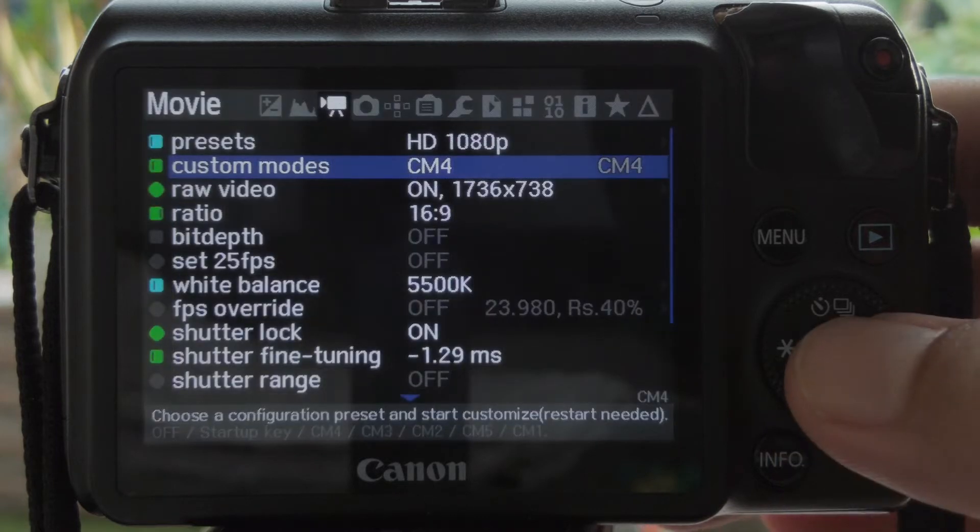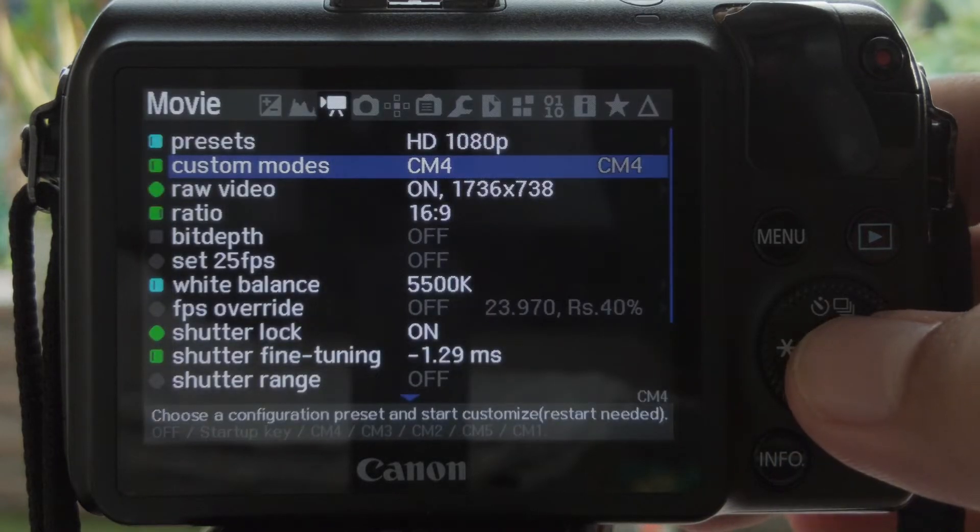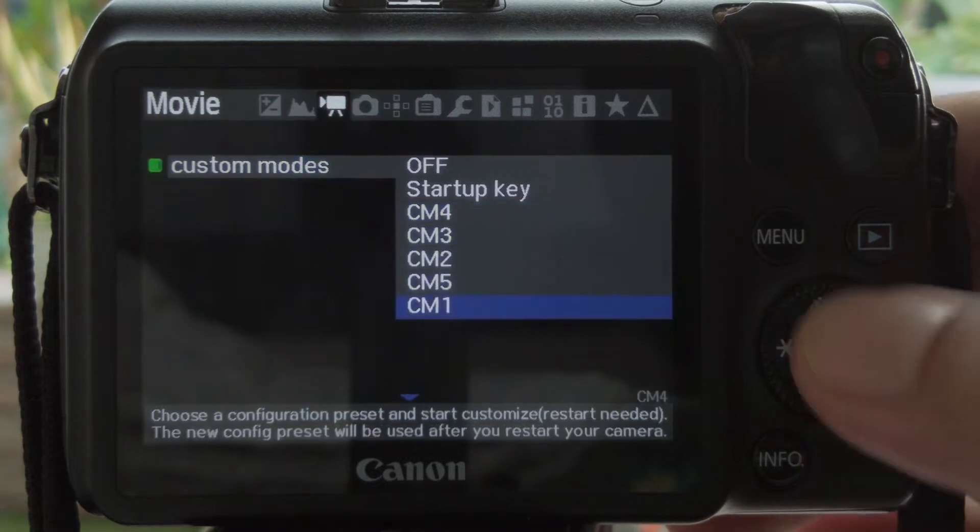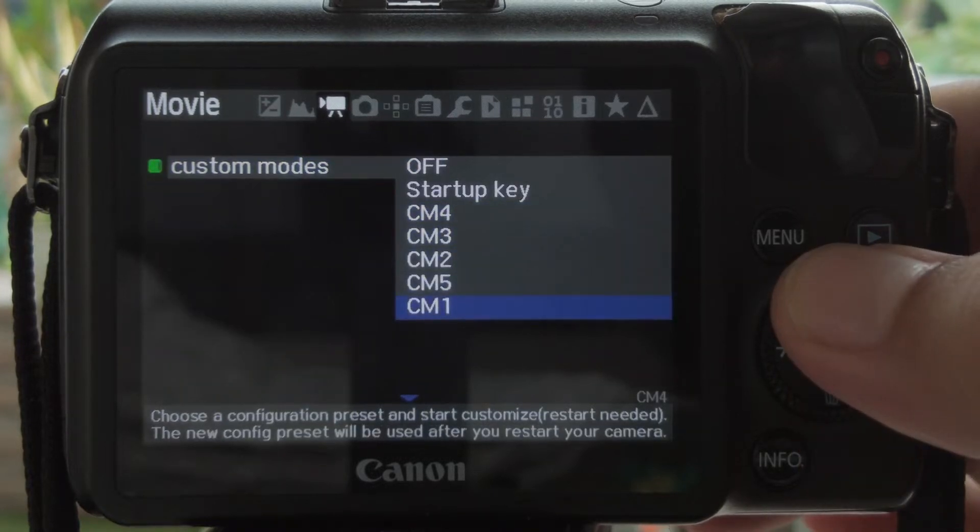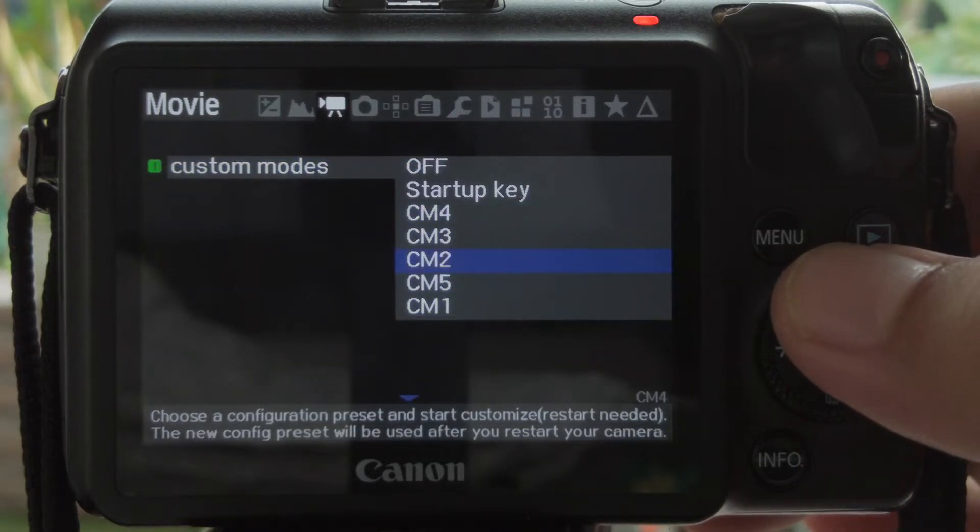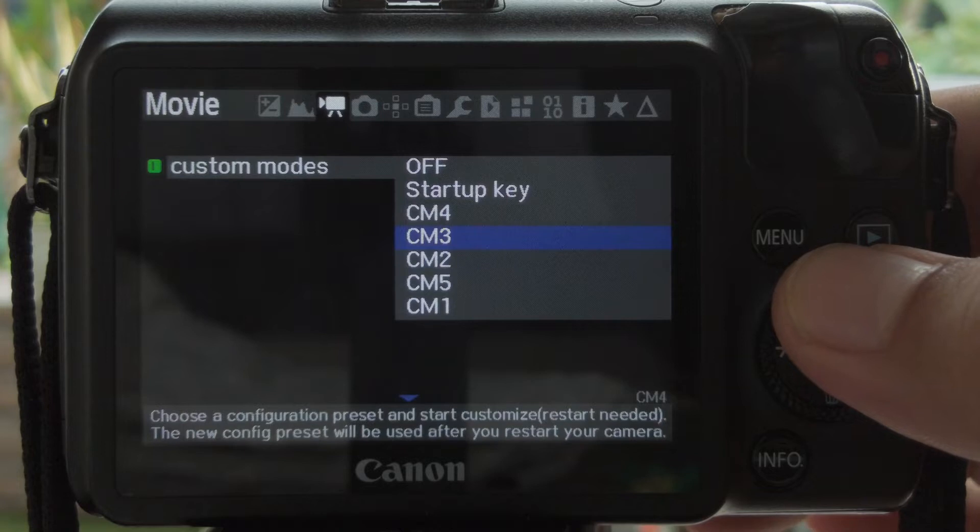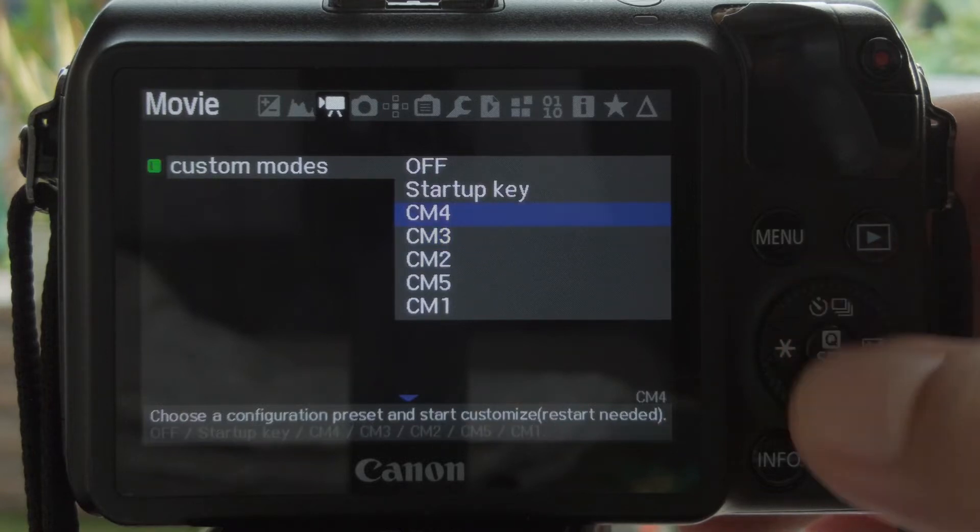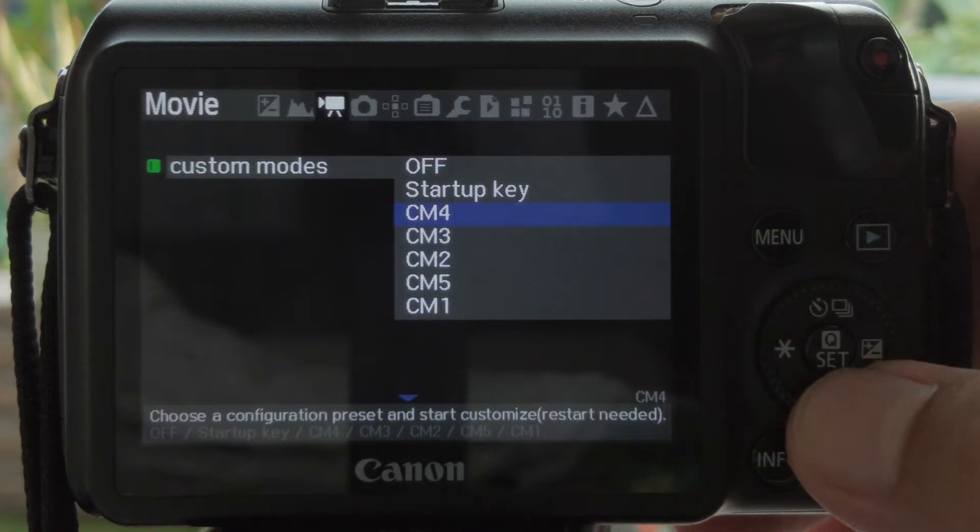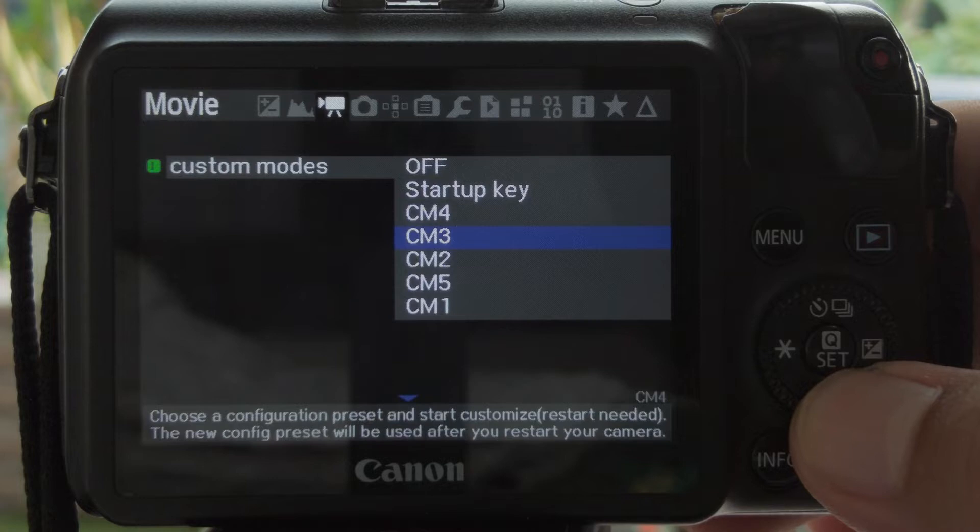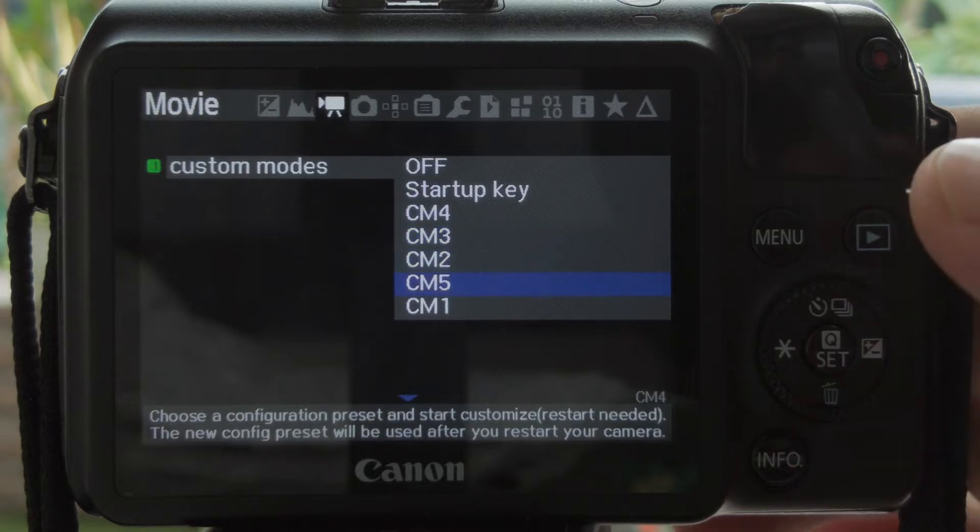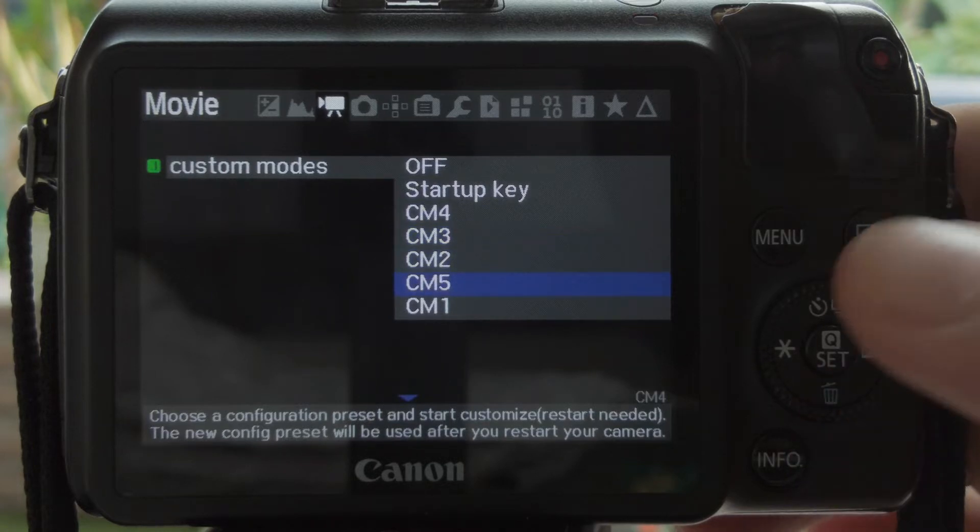I have my custom modes set in this camera, mostly 1080p. CM1 for 48fps, CM2 40fps, CM3 30fps, CM4 24fps, and CM5 2.5K mode in 24fps.